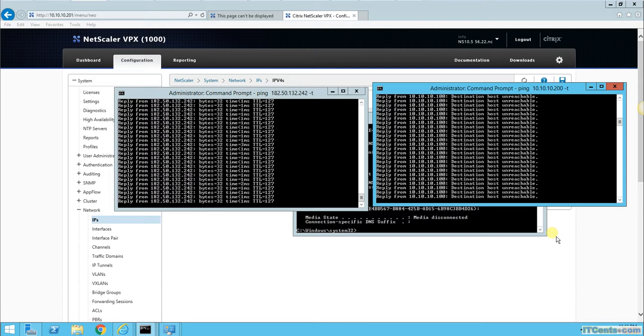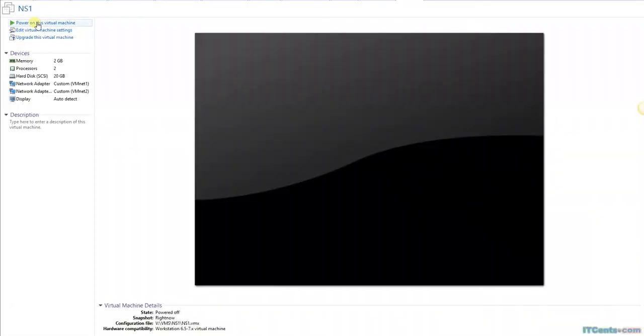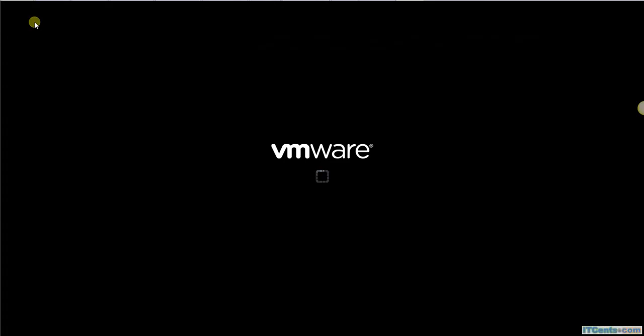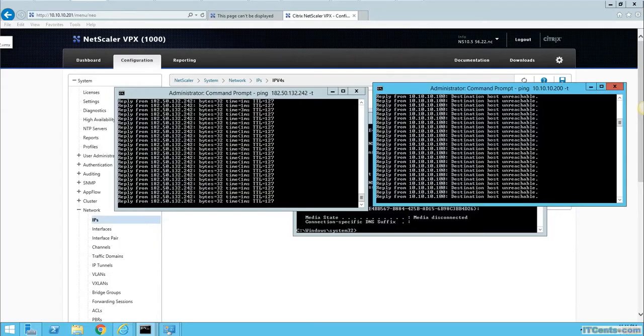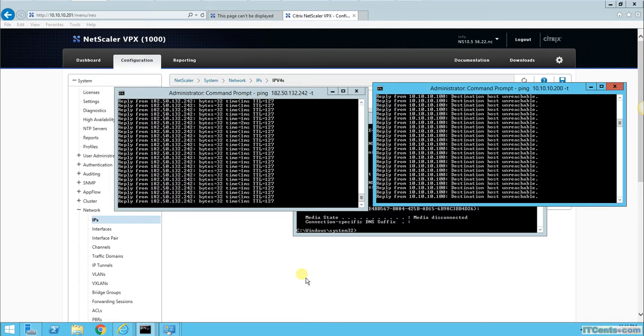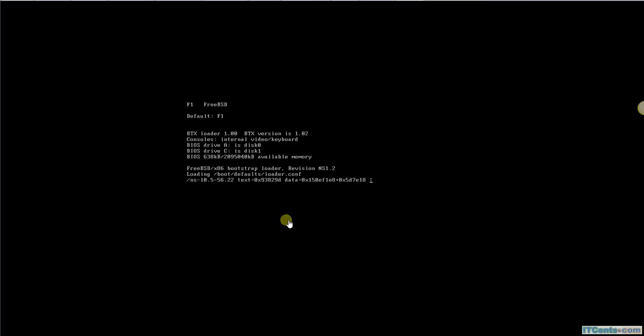Let me start NS1 again. Power on. It will take a while to come up. Right now it's still down. It won't affect anything in my case.